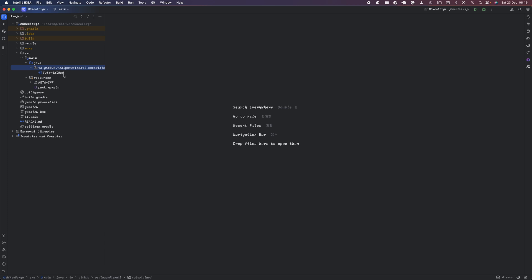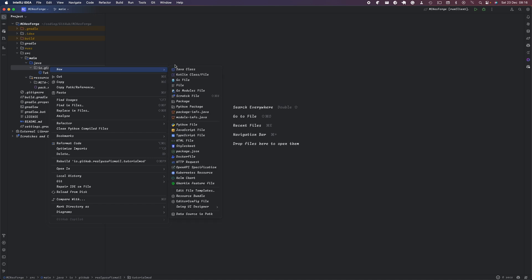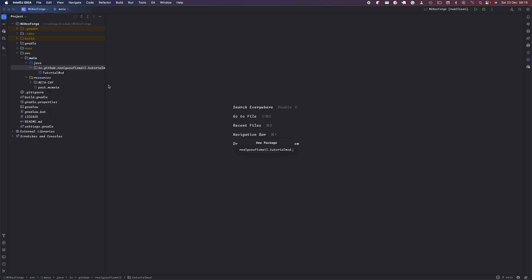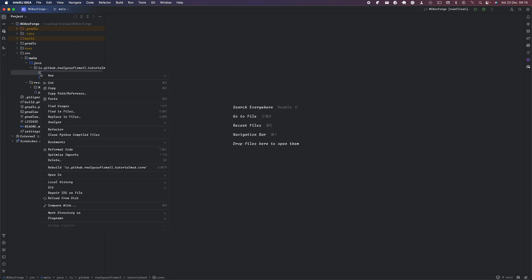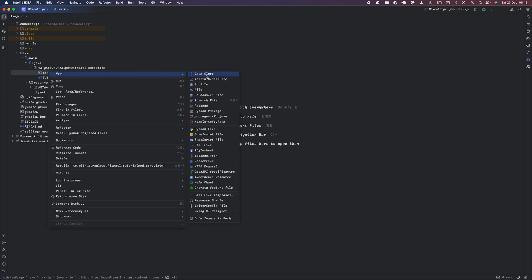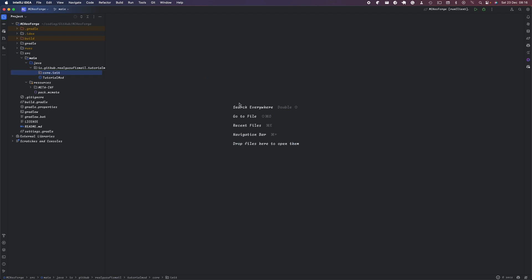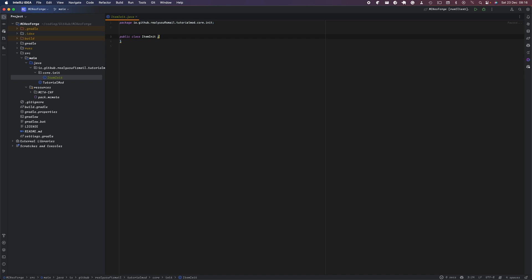First of all, you want to head over to the full package we created last episode. If you haven't seen that one, please go back and watch it. Then go to your main package, create a package called 'core', and inside that package create another package called 'init'. The init package will hold core classes like block or item init. We're going to create a class called ItemInit.